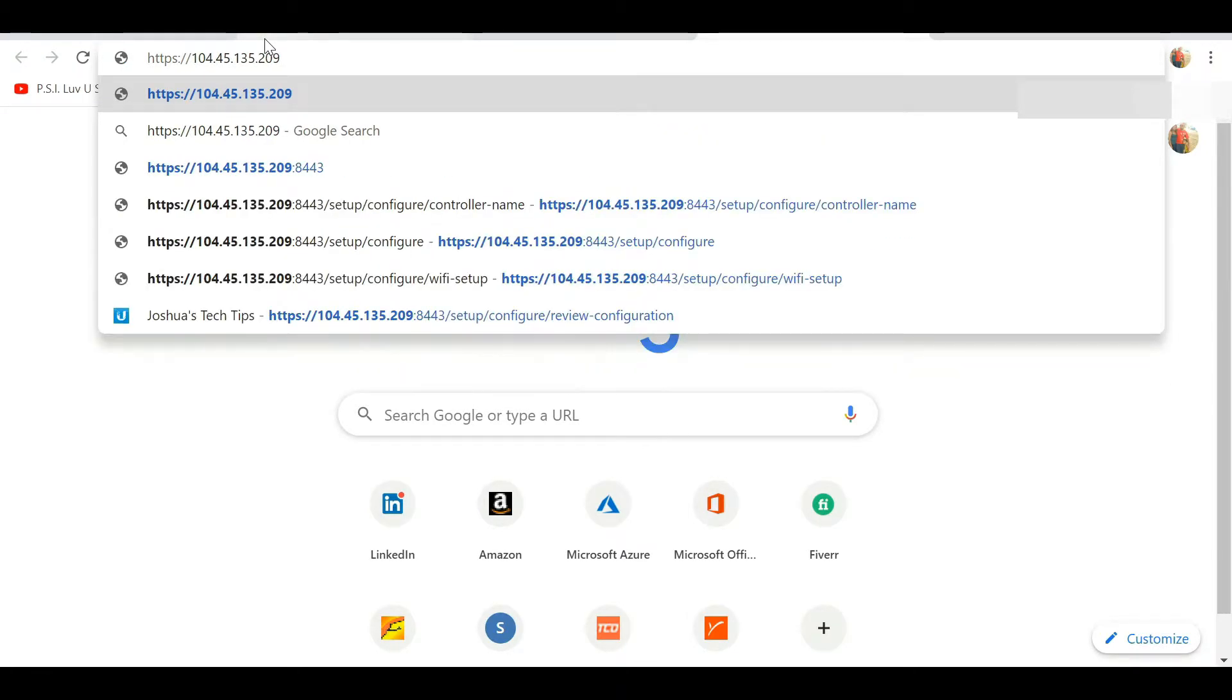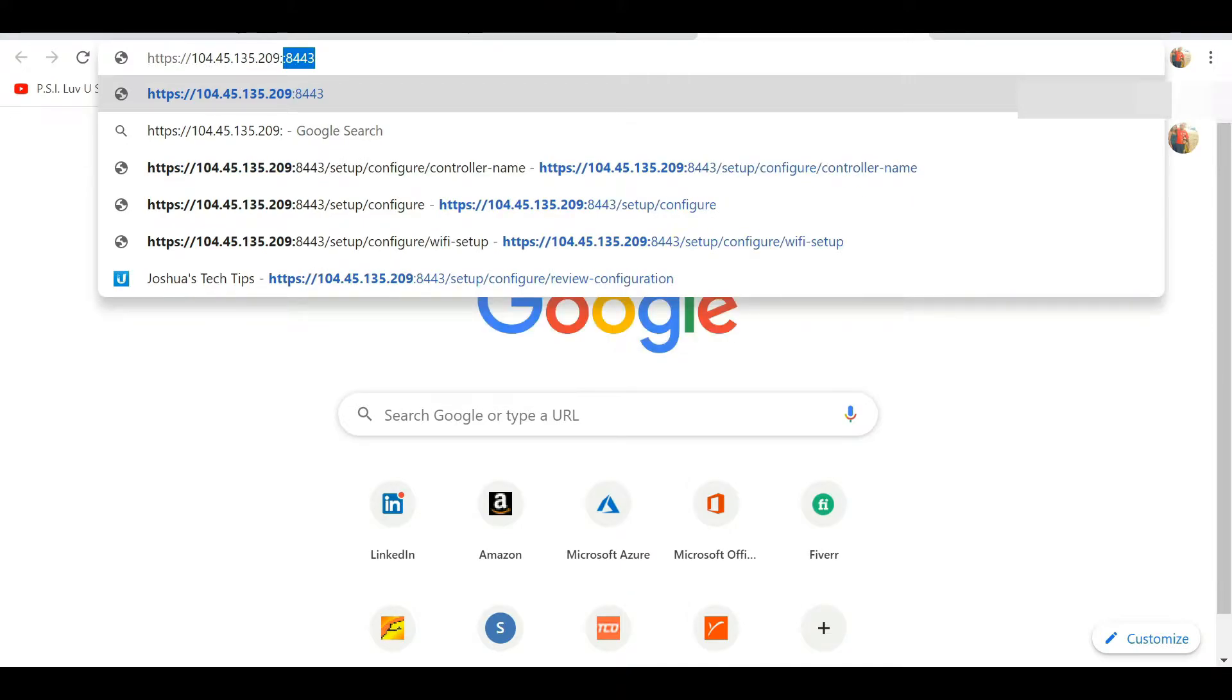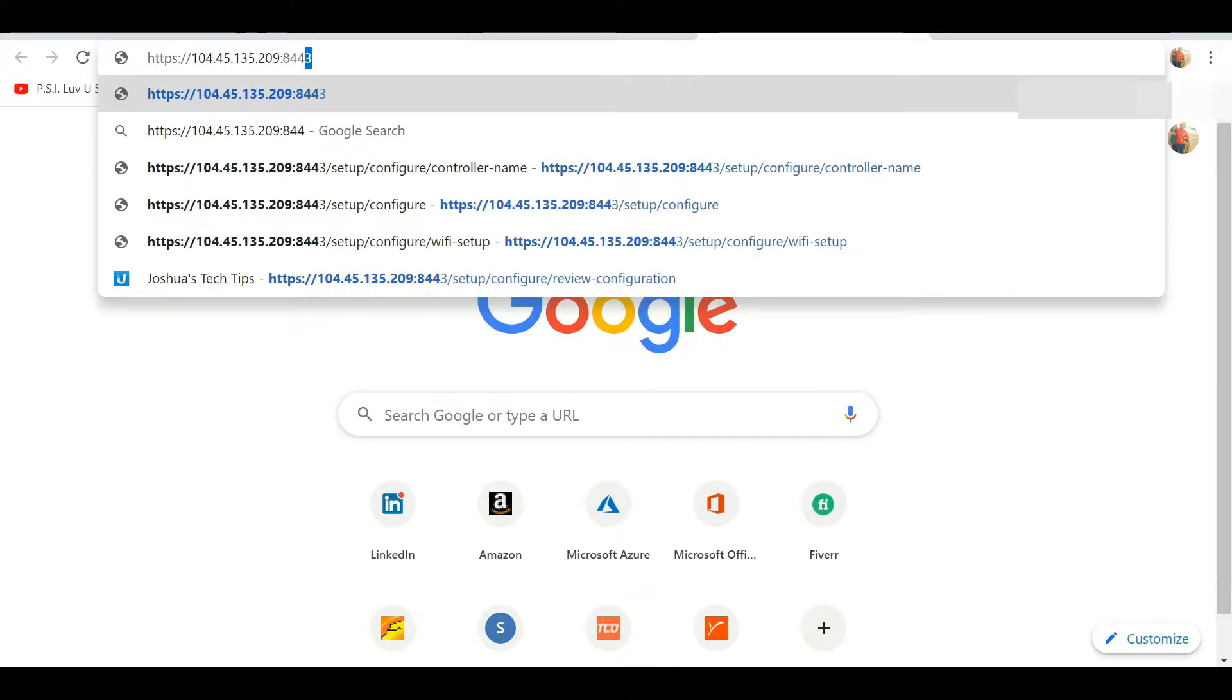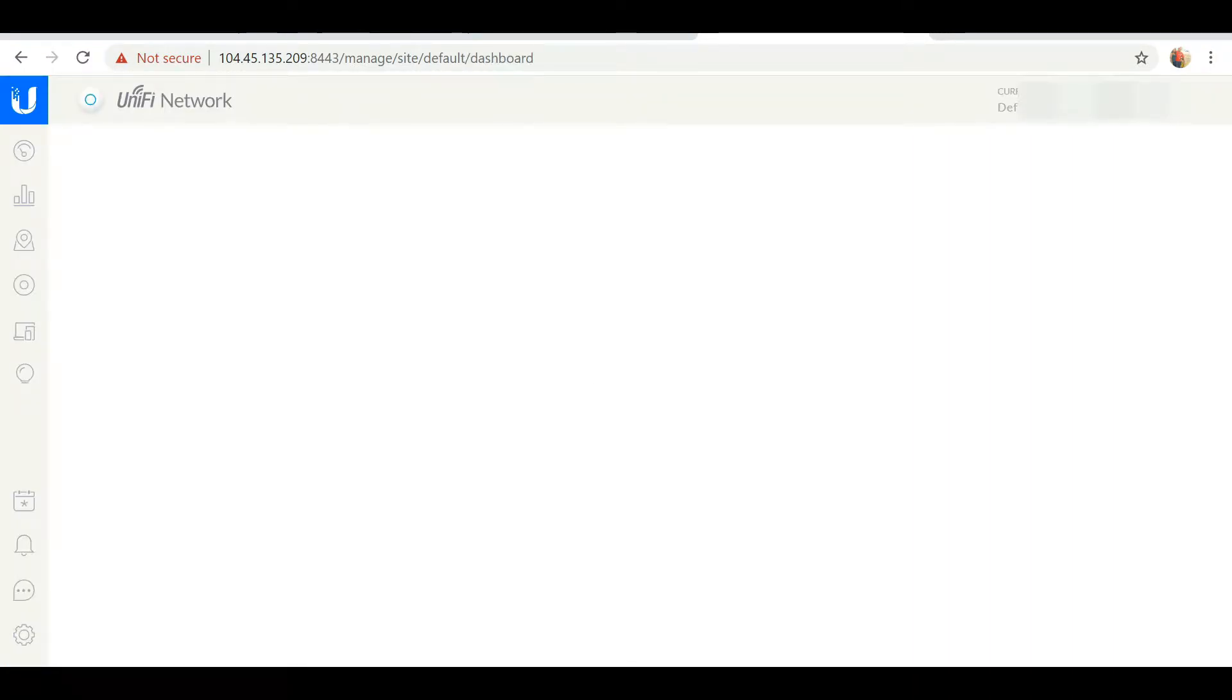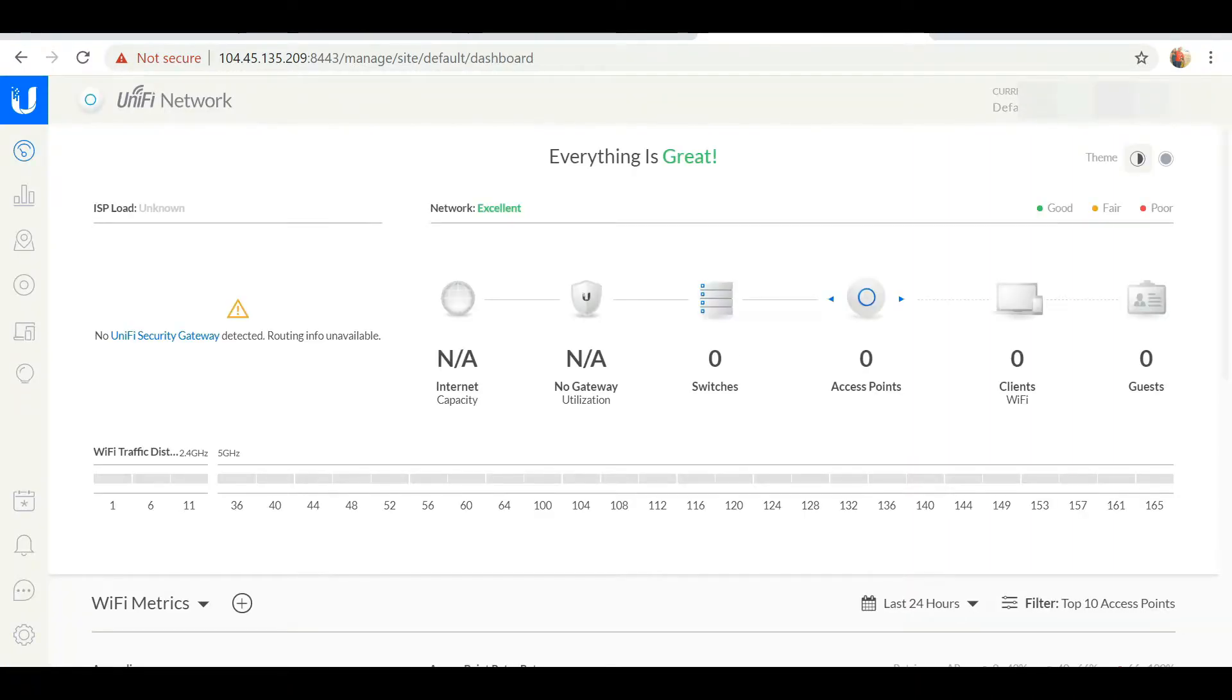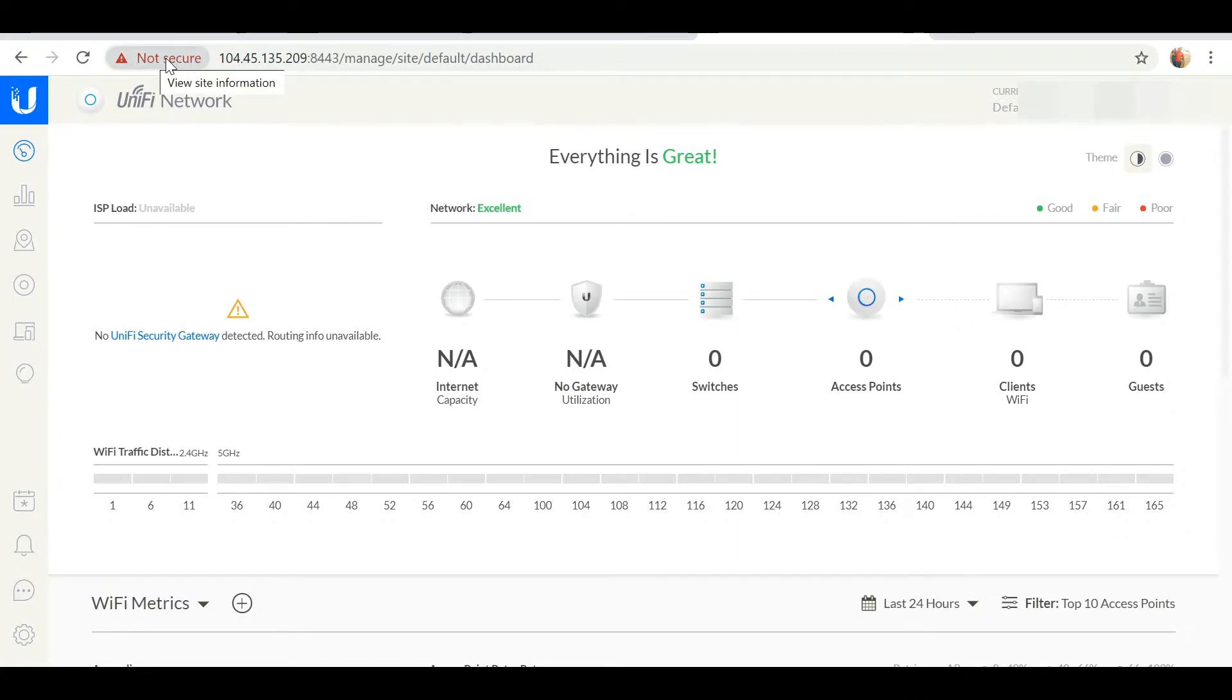Also, you notice I'm using my public IP to access this cloud-hosted controller. At the top there you're seeing it's not secured, and we want to fix that issue.